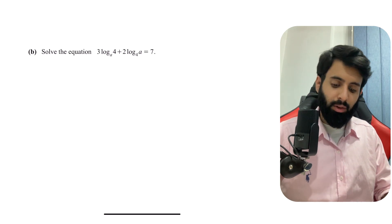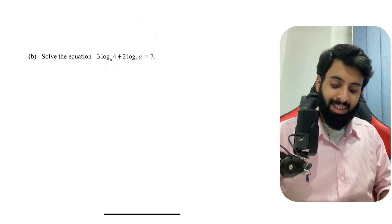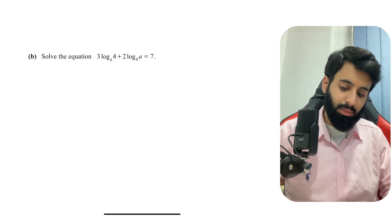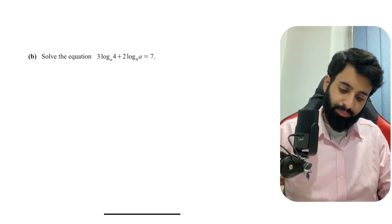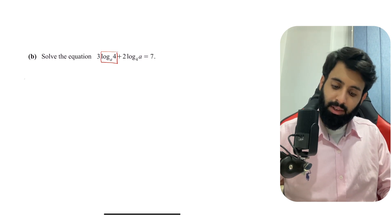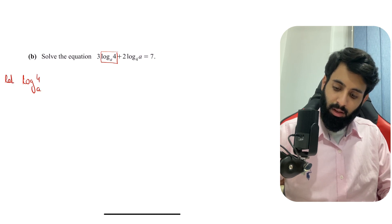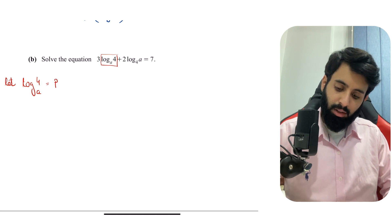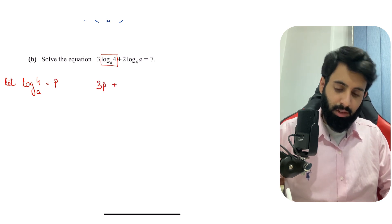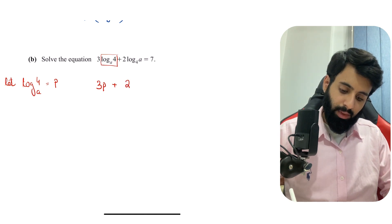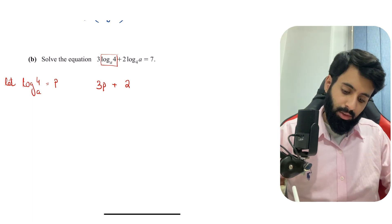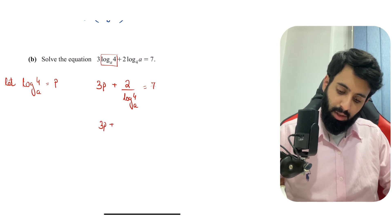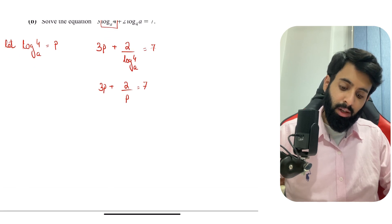Now solve: 3·log₄(a) + 2·log_a(4) = 7. Be open to substitution. Let log₄(a) = p. The term log_a(4) is the reciprocal of log₄(a) by the reciprocal law, so it equals 1/p. The equation becomes 3p + 2/p = 7.